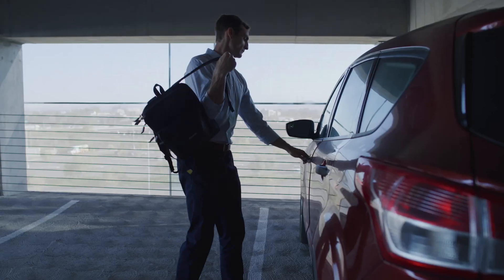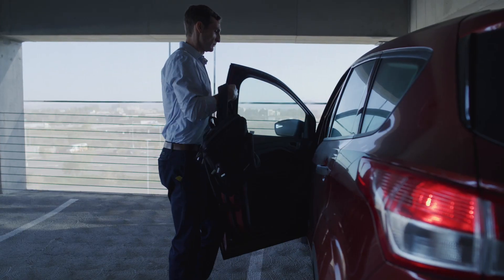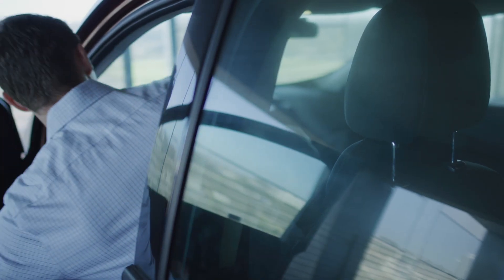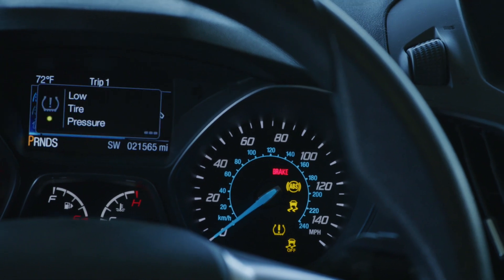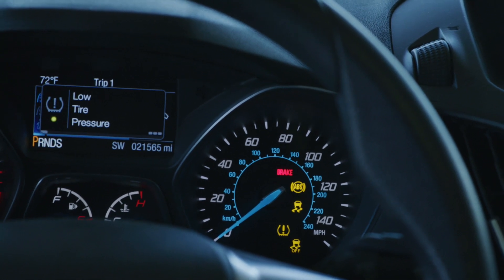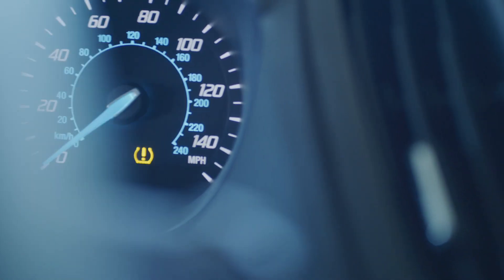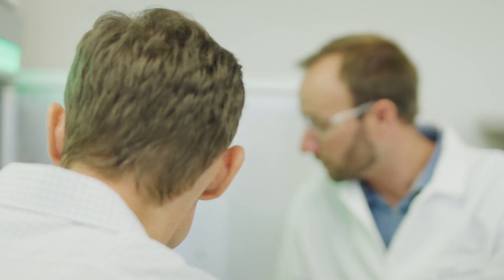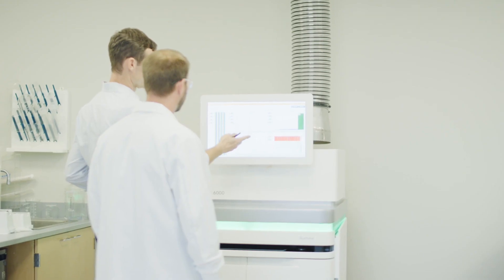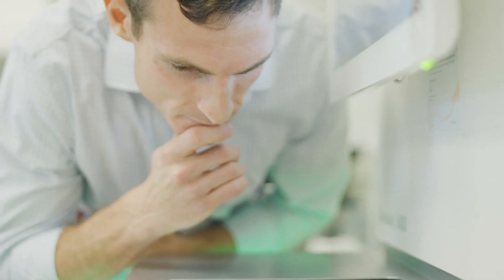You can imagine your car has a check engine light. There are algorithms that are interpreting sensor data coming out of your engine to determine whether or not that light should be illuminated. We're effectively creating remote check engine lights for our customers and for our mechanics.